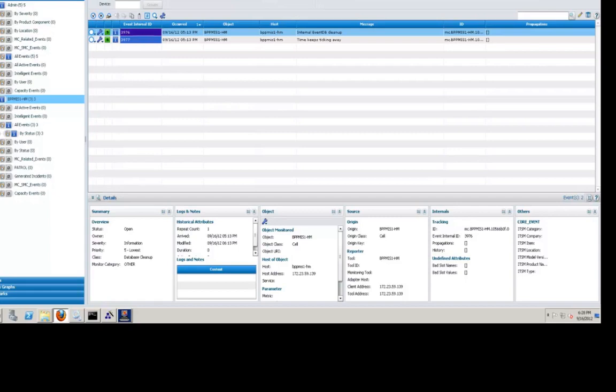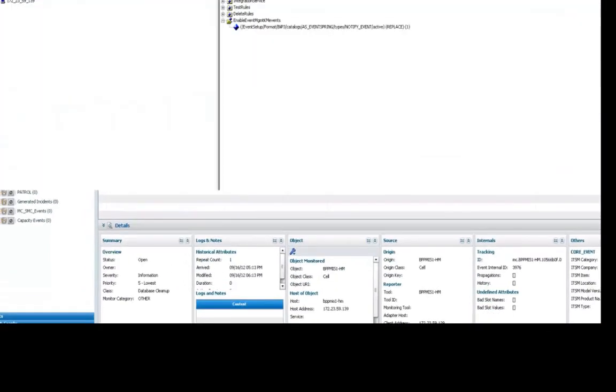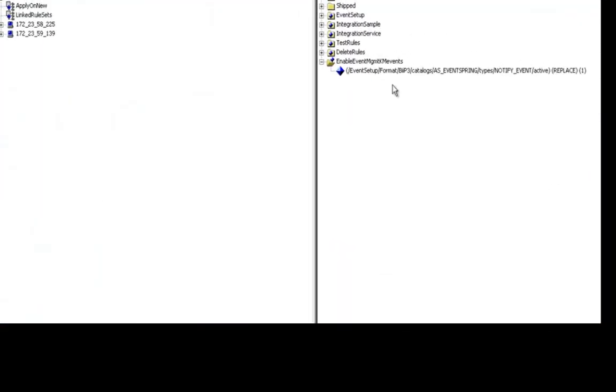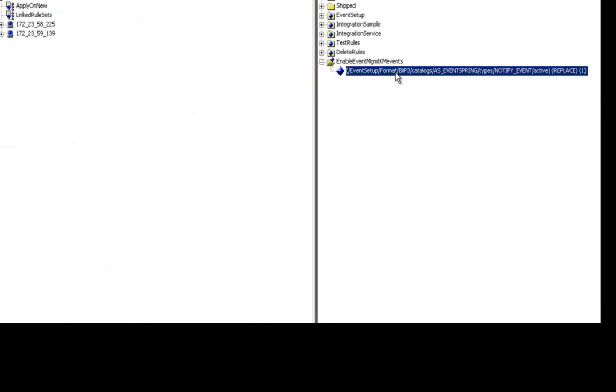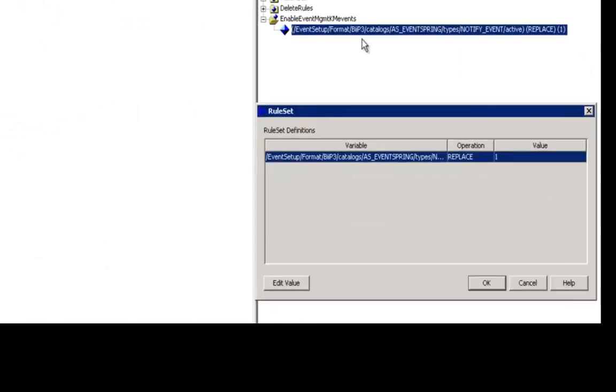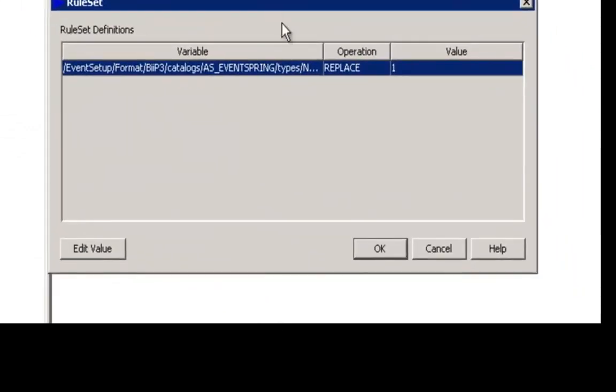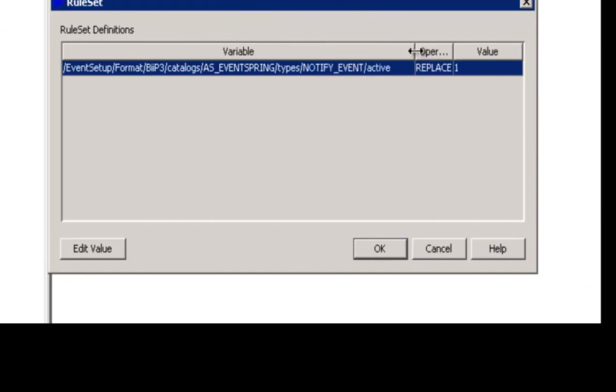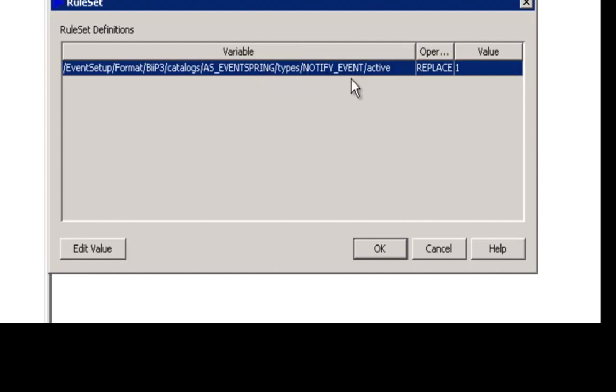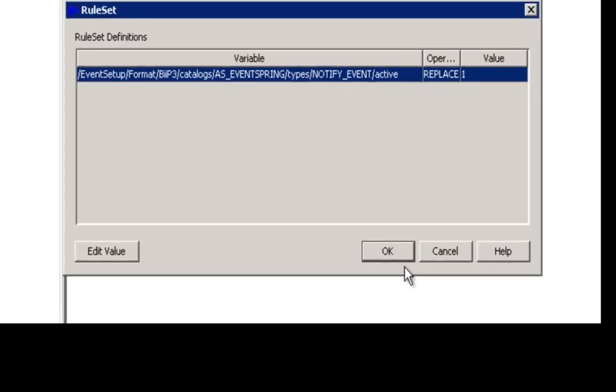So let's go ahead and do that. If we take a look at PCM here, you will see that I already have a rule created. And if I right click on that rule and choose to edit it, we can take a look at it in a little bit more detail here, and you can see that within the rule variable I have AS underscore eventspring shown here, and then notify underscore event shown right there. So we're basically saying the catalog we care about is AS underscore eventspring, and the type, which actually corresponds to the patrol event class within the patrol agent, is the notify underscore event string that you see here.